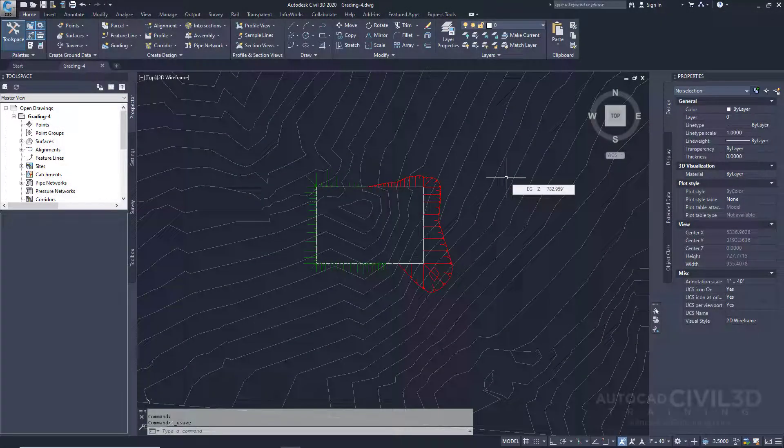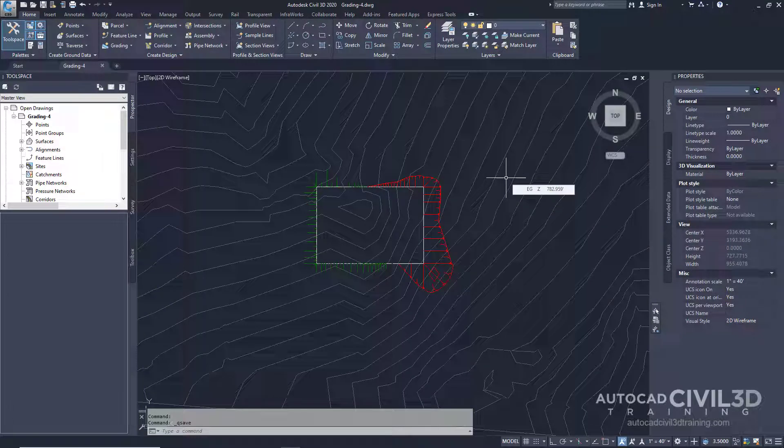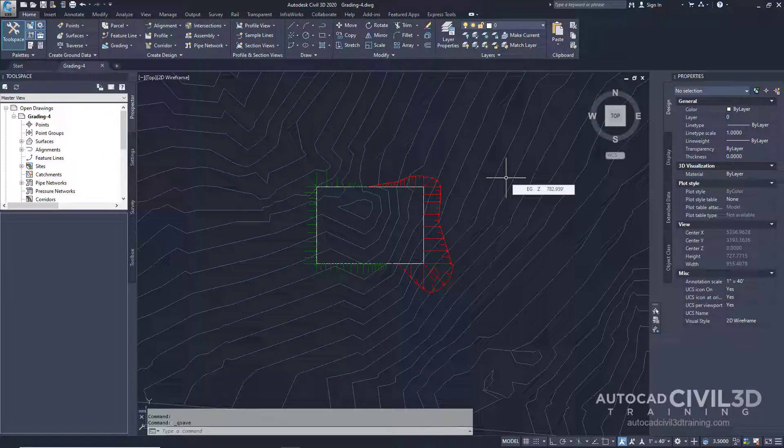In this exercise you'll edit the elevation of a grading baseline. The grading adjusts to reflect the elevation change. So let's go about editing the feature line elevations.